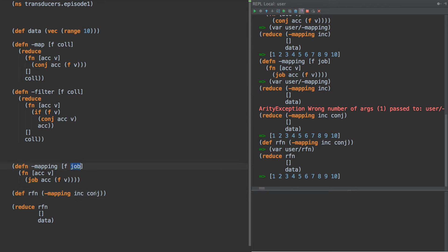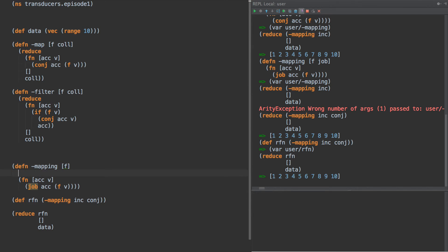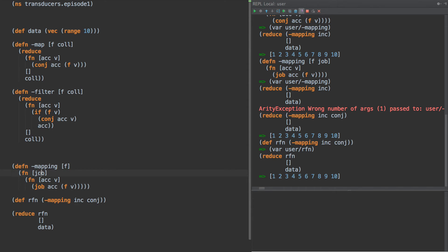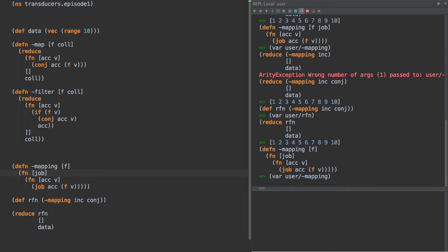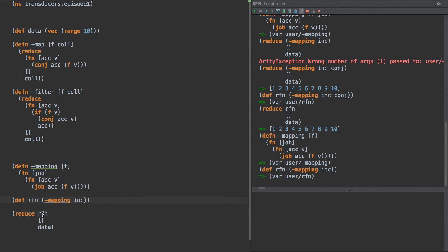So when we hit this problem, what do we do? Another level of functions. So now we have this: mapping is something that takes a function, and later on we supply the job to it, and from there we get a reducing function. So now we can remove this out of here.